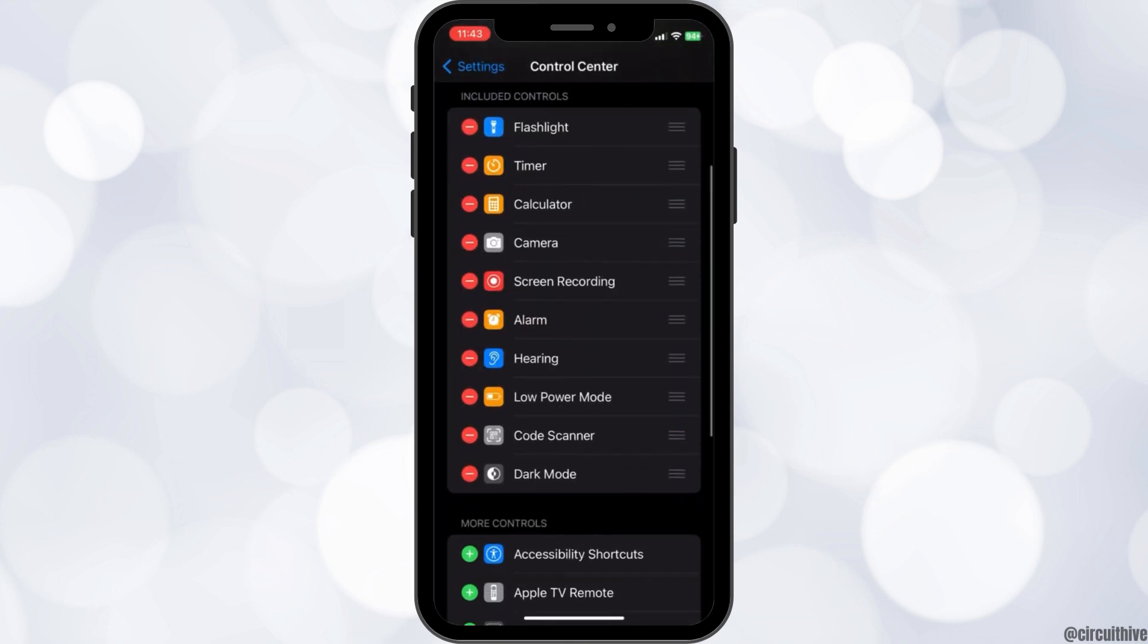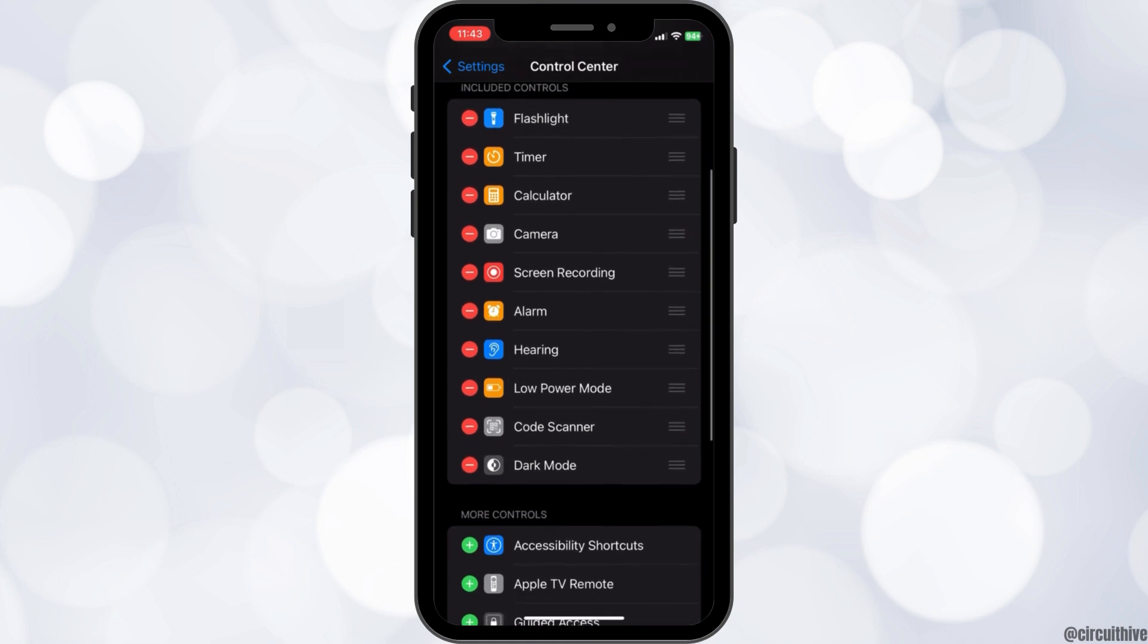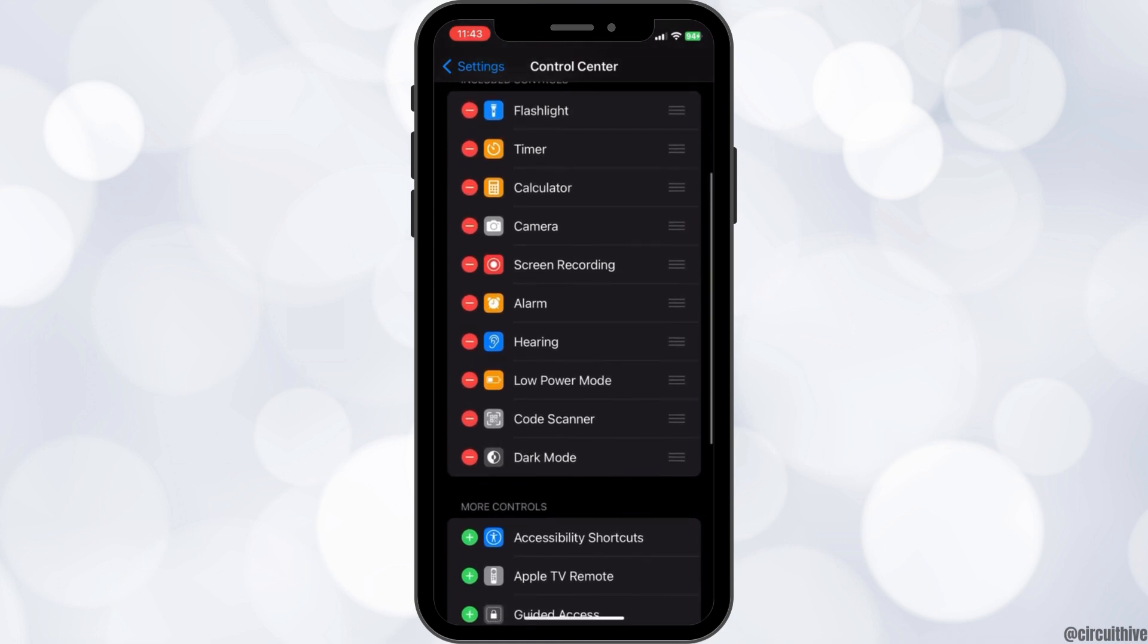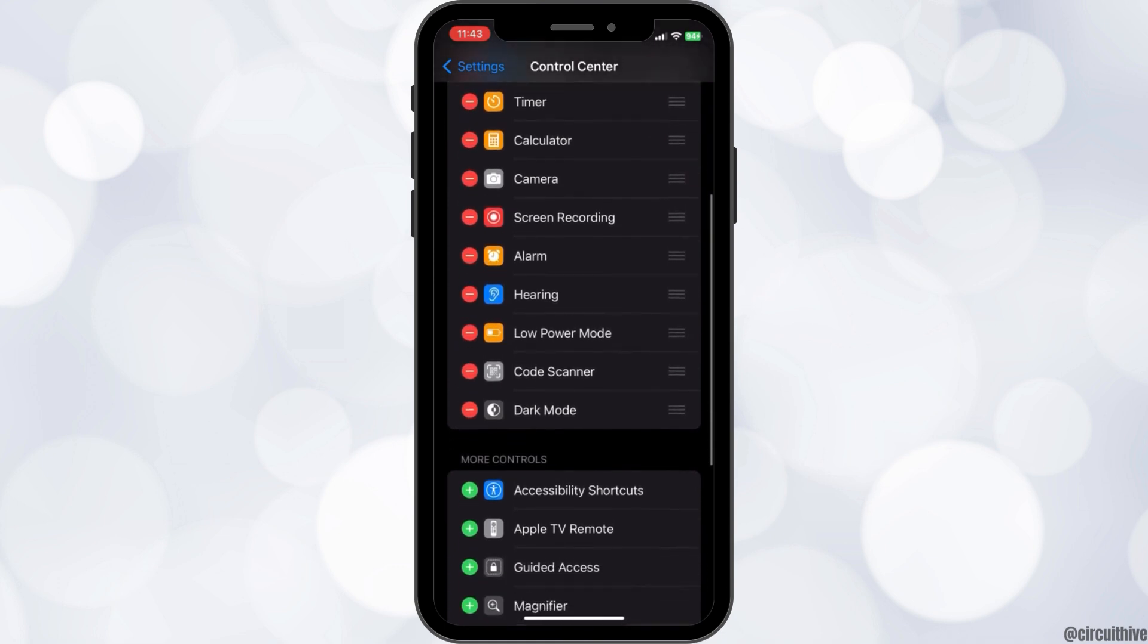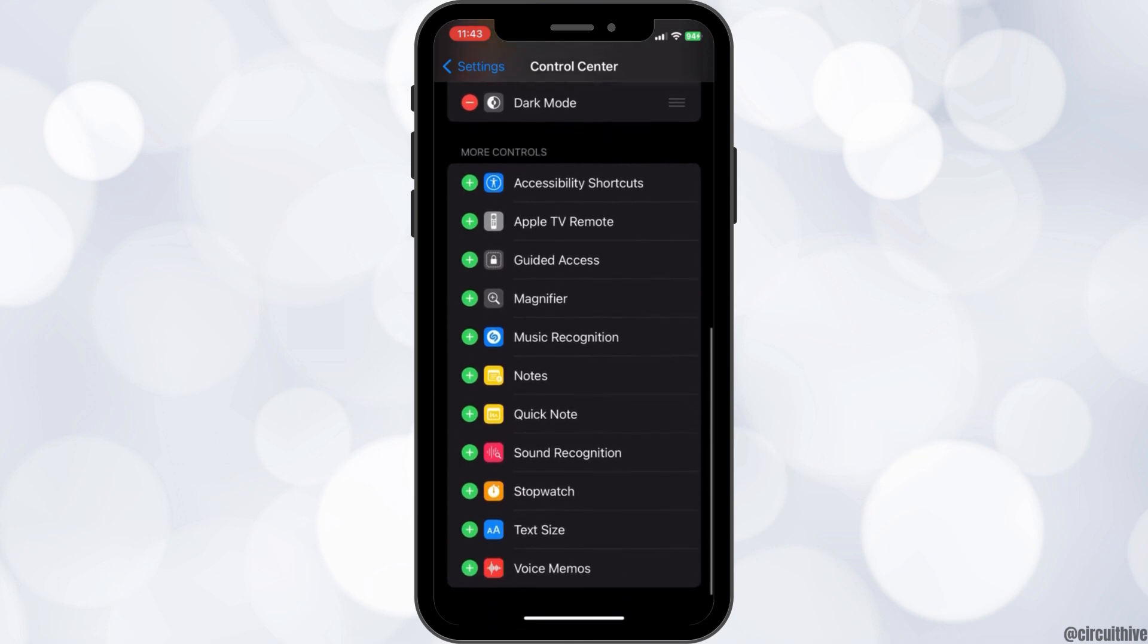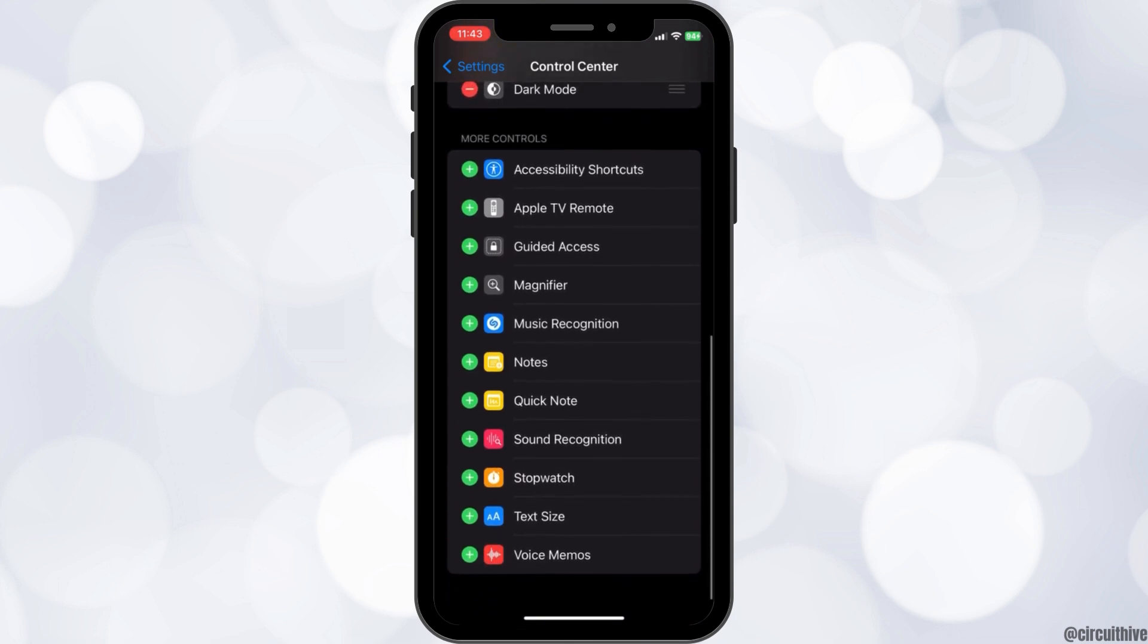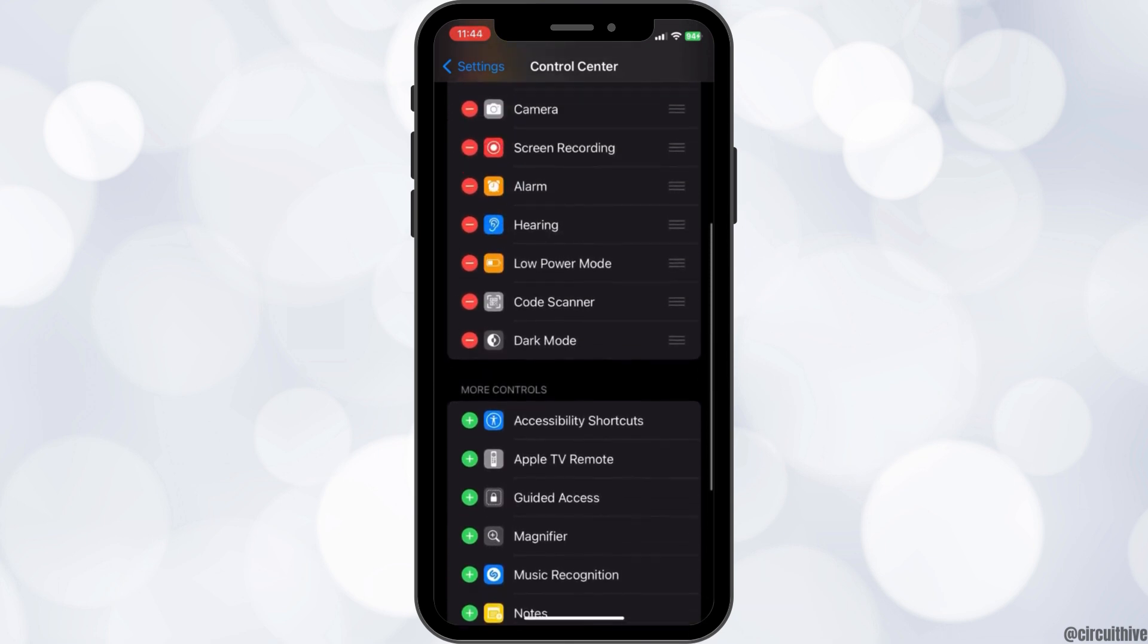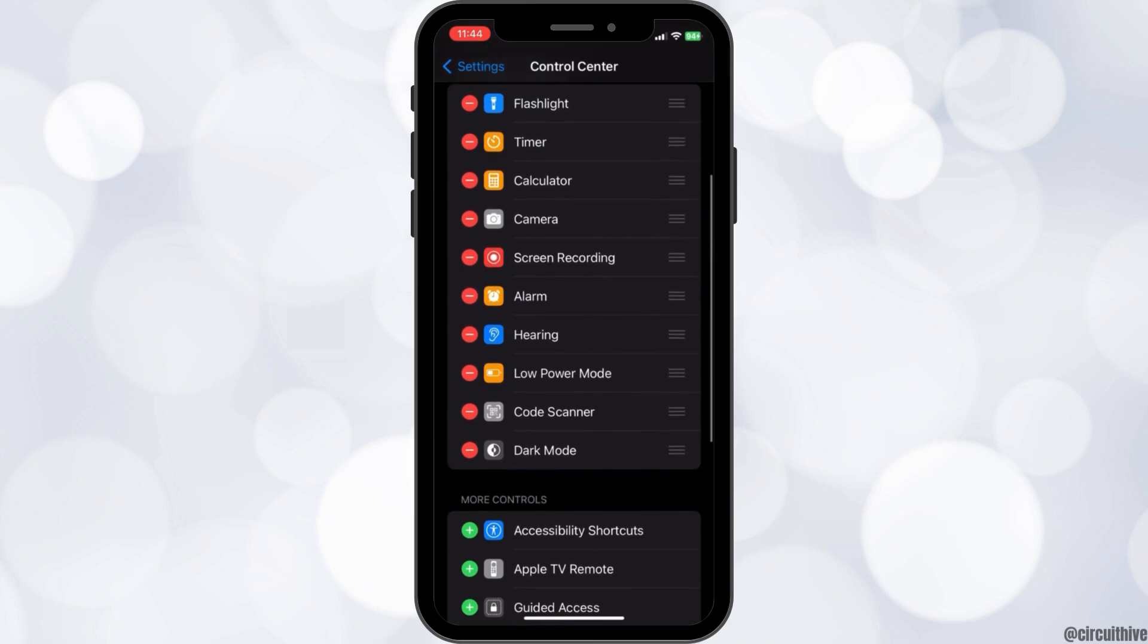You can make changes to your Control Center as you wish. You can remove some of your included controls and also add controls from the more controls section.